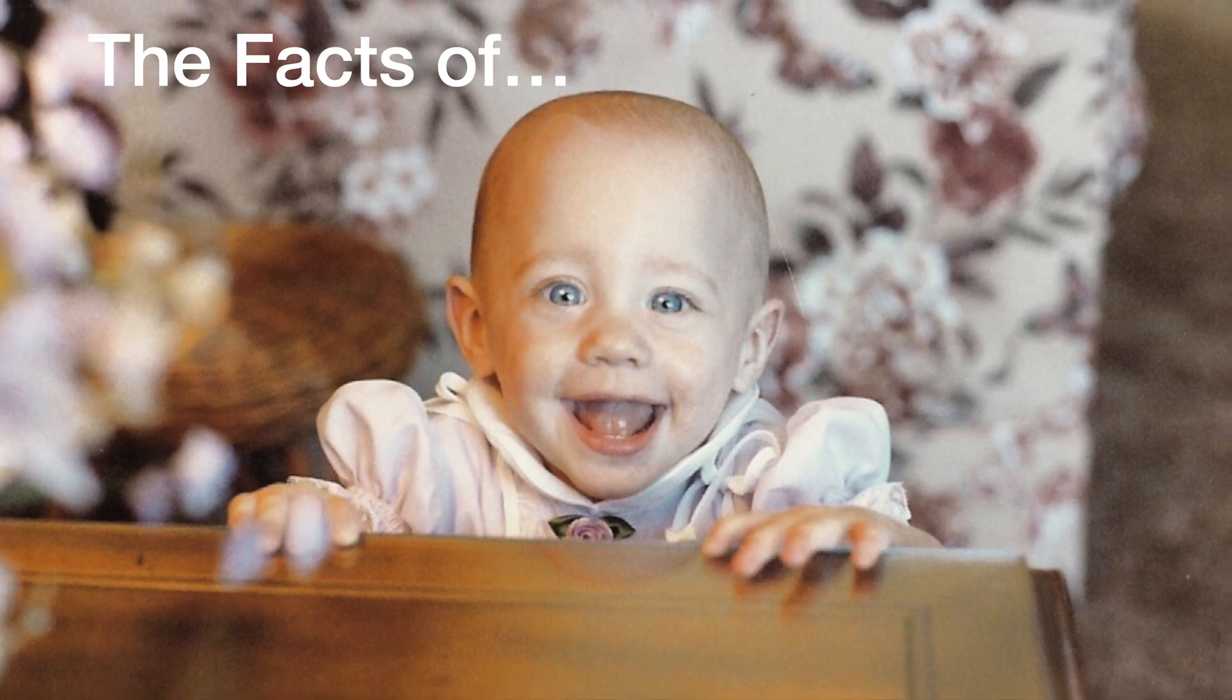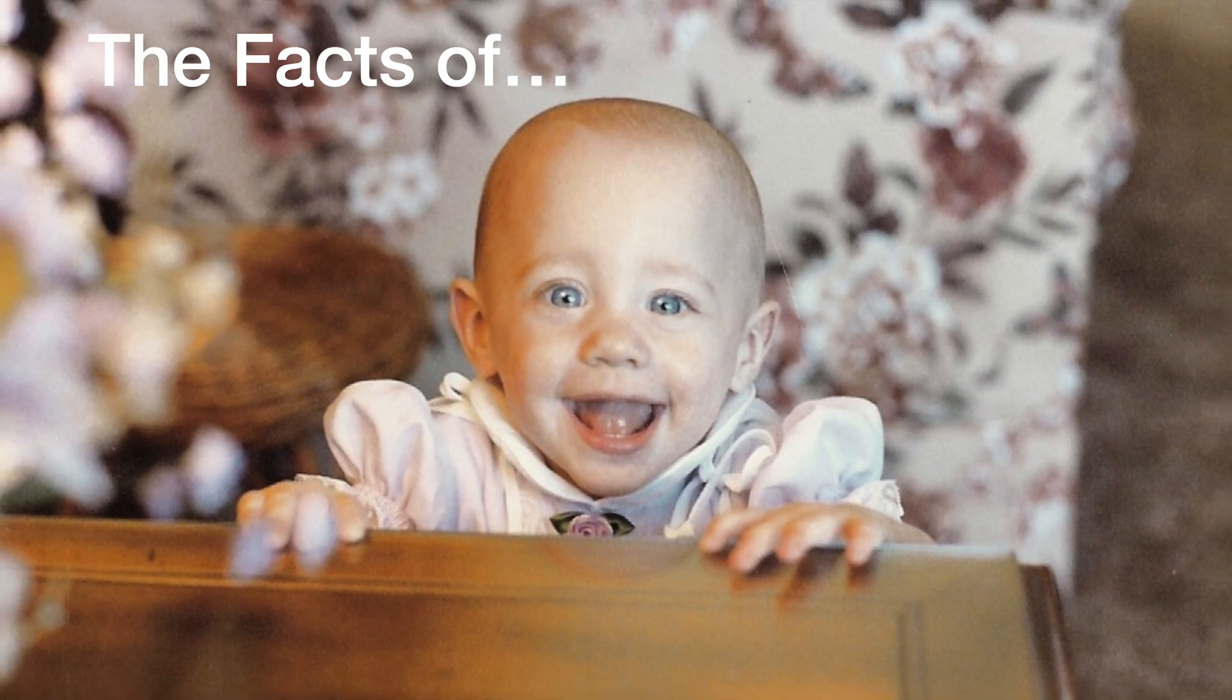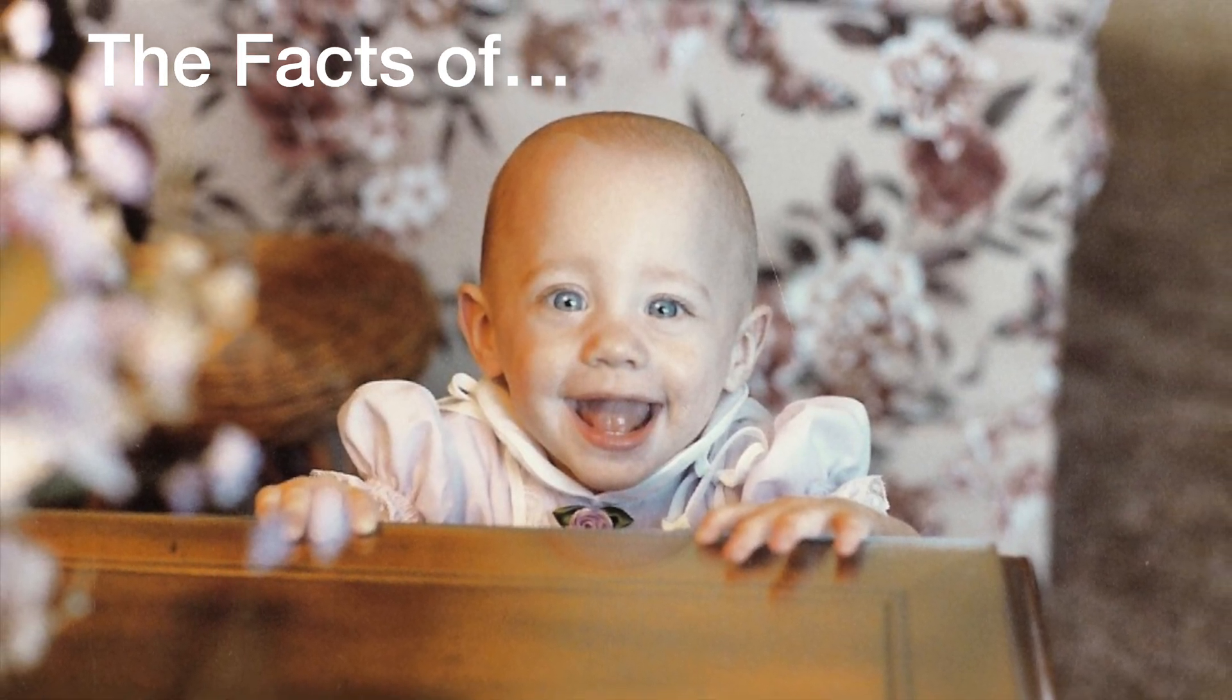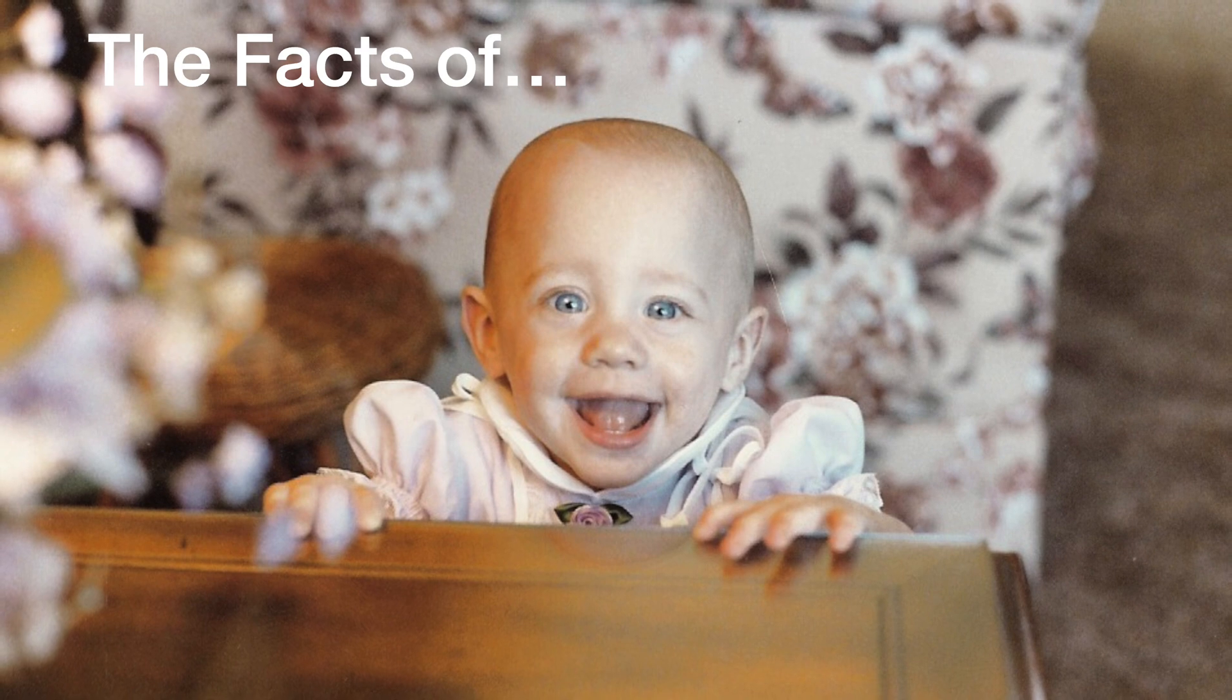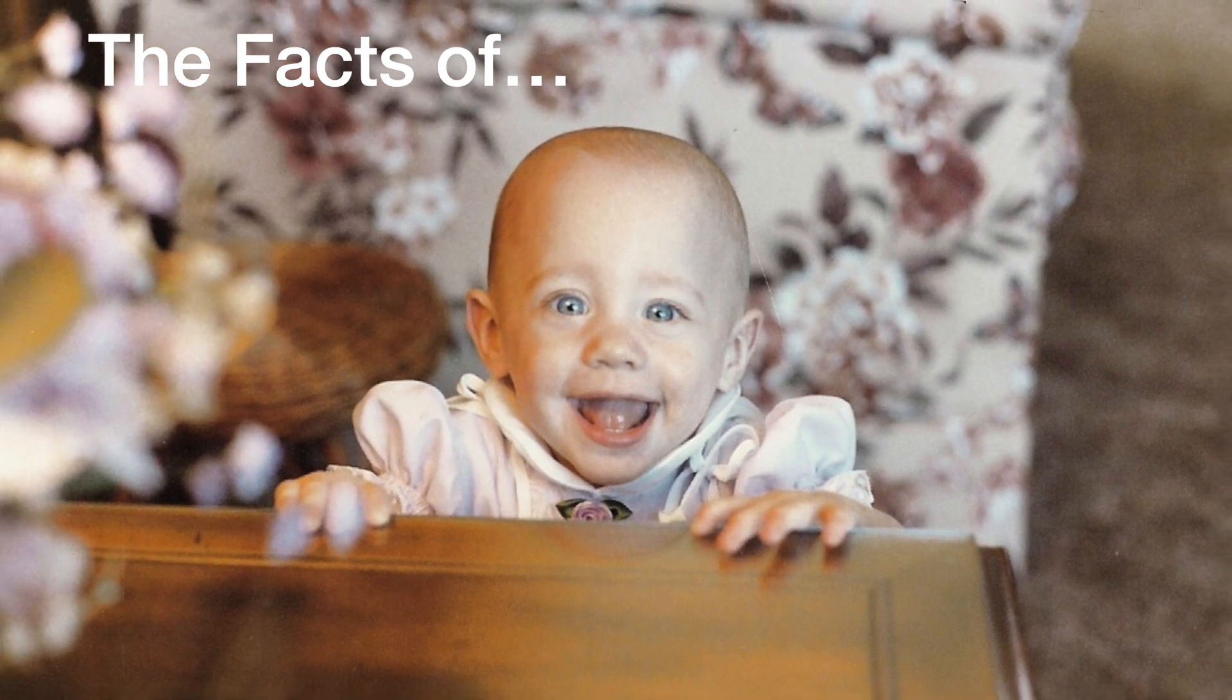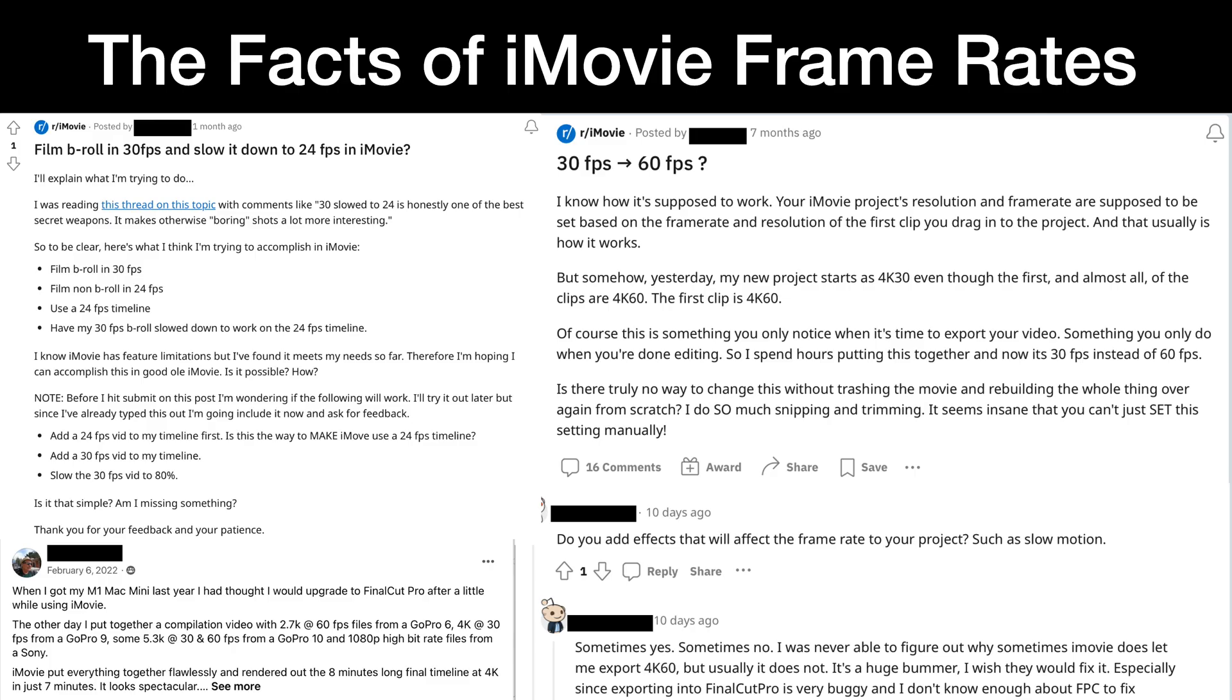Today, I'm going to divulge the facts of life. I don't mean where babies come from, oh no, this is much more important. I'm going to tell you the frightening facts about iMovie frame rates.